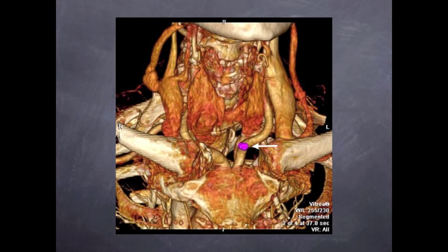The computer-generated 3D reconstructive views provide exact anatomical location of abnormal parathyroid glands. In this case, the arrow points to a left lower parathyroid adenoma.